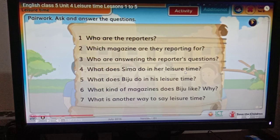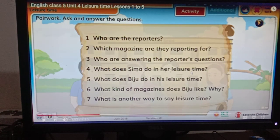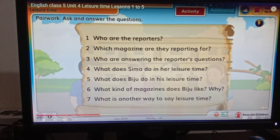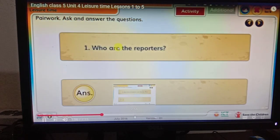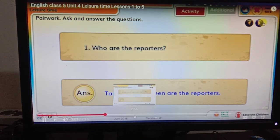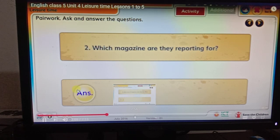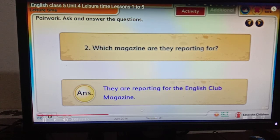You have watched the video based on Unit 4, Lessons 1 and 2. Now write these answers in your CW copy — these questions are from Unit 4, Lesson 4. Question 1: Who are the reporters? — Tamal and Nasrin are the reporters. Question 2: Which magazine are they reporting for? — They are reporting for the English Club Magazine.